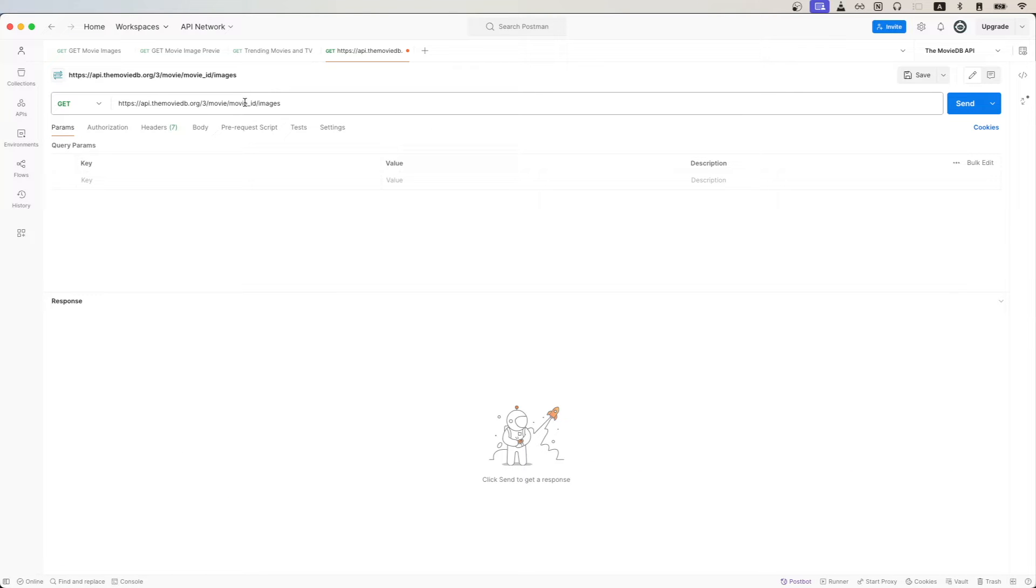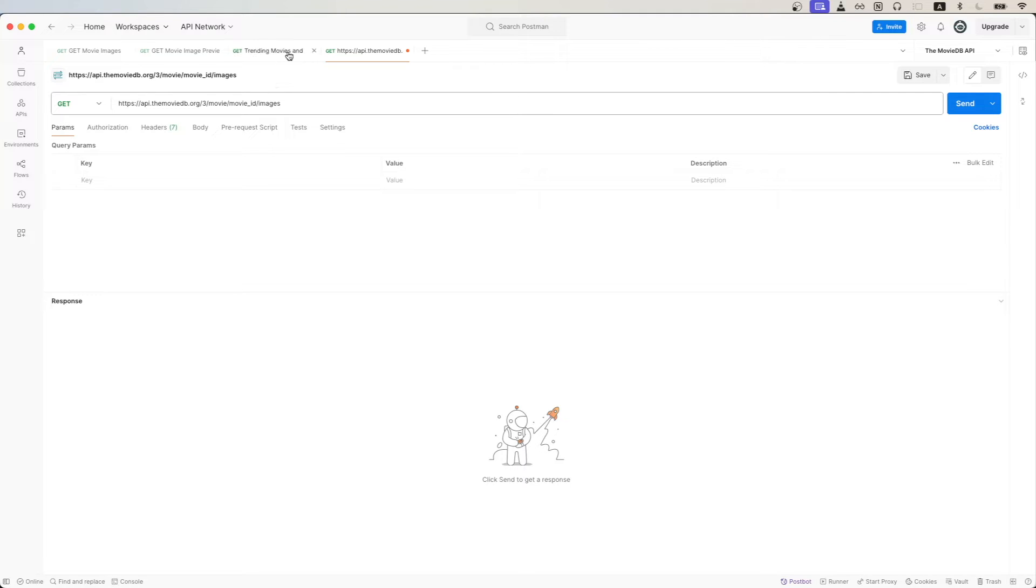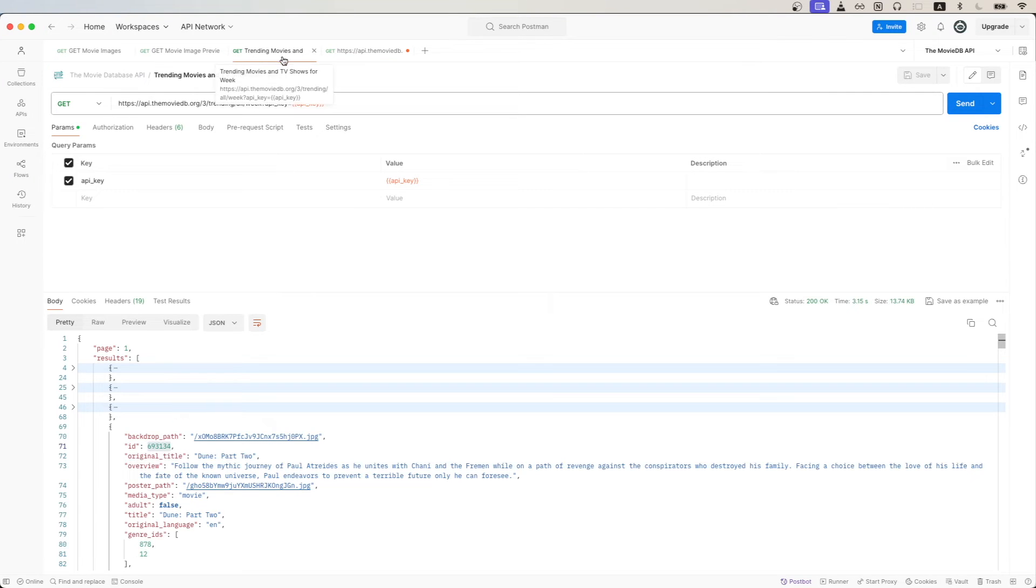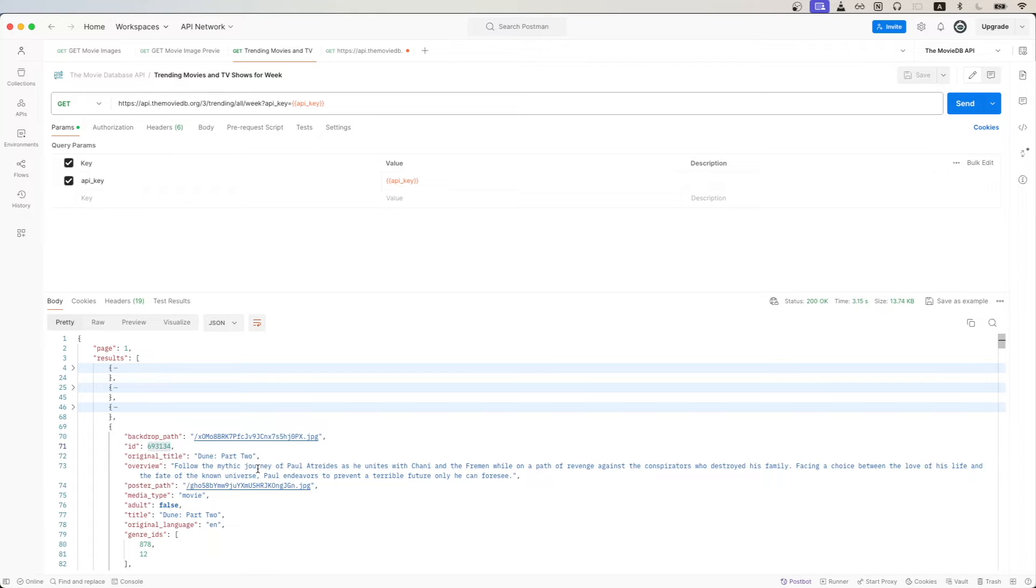Now we need to replace the movie ID here with the actual ID of the movie that we're searching for. There are many different ways of getting the movie ID, but in this example, I'll use the Trending Movies and TV Shows API call. From the response, we can see the ID of every trending movie and TV show.